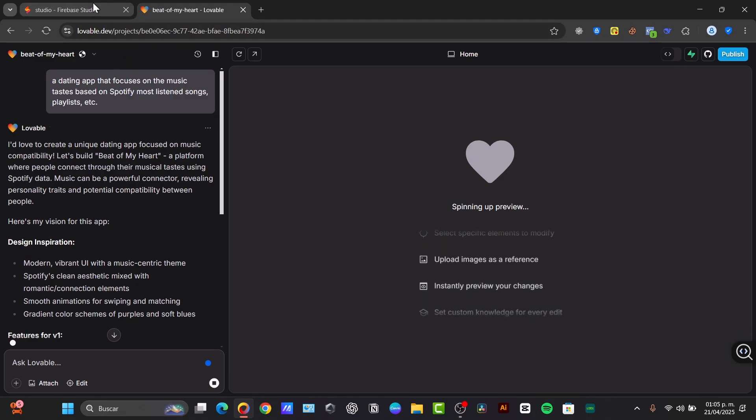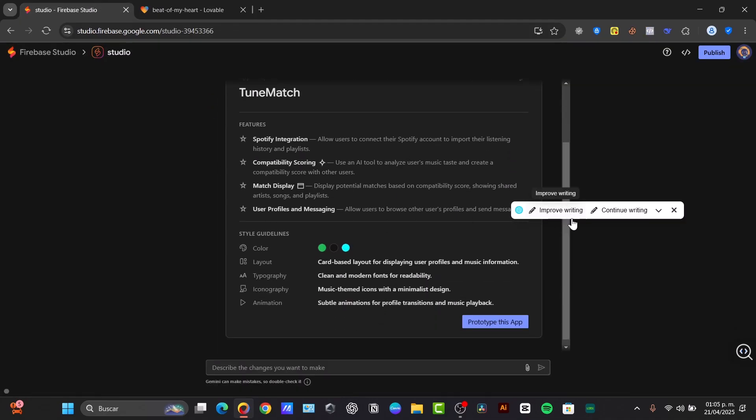Let's talk about pricing and availability. Firebase Studio is currently in preview and offers a free tier with a limited number of workspaces. Usage of Gemini beyond the free tier might incur charges. Lovable offers various pricing tiers, including a starter plan.